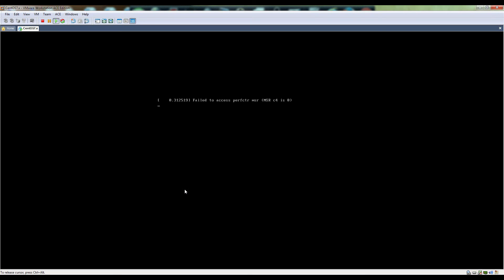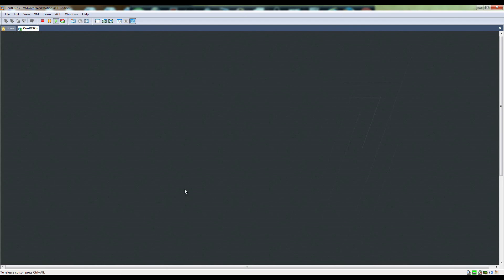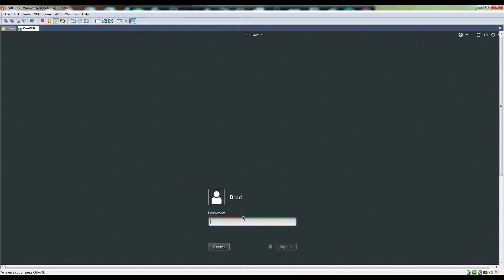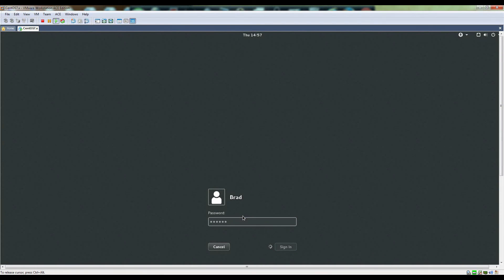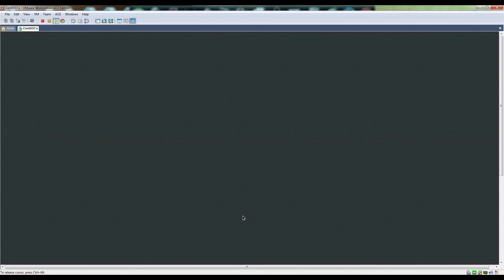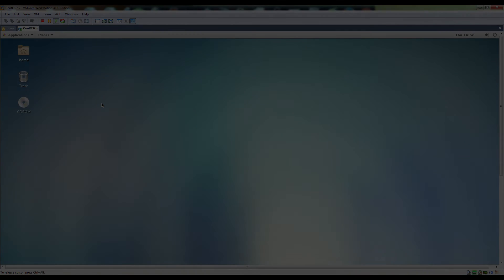It's rebooted now and now it should load CentOS. Now you can test logging in and you are up and running on a virtual environment.